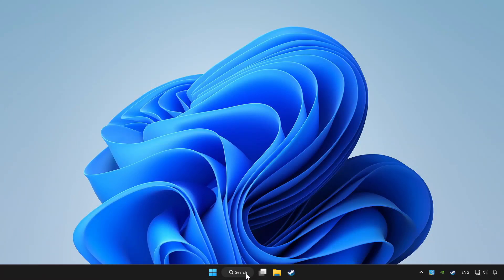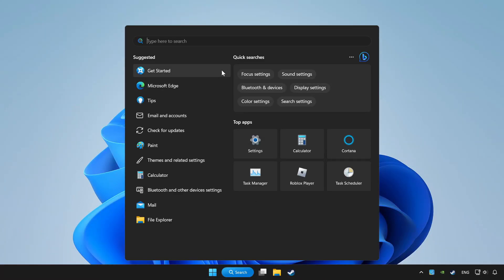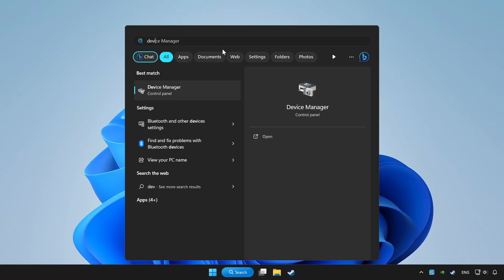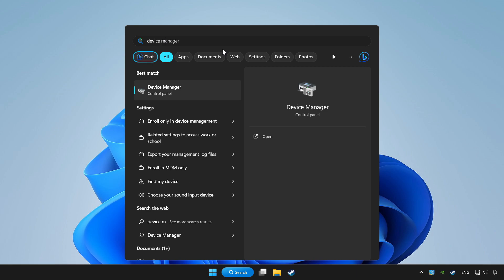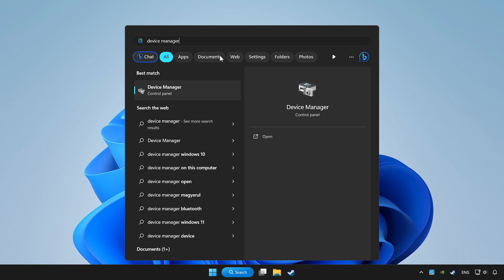Click search bar and type device manager. Click device manager.